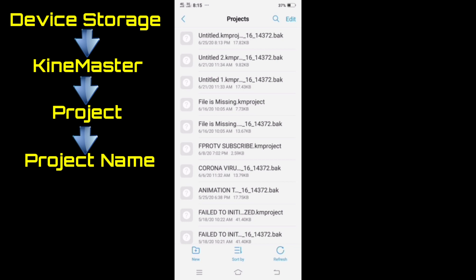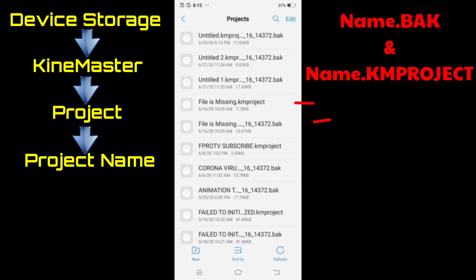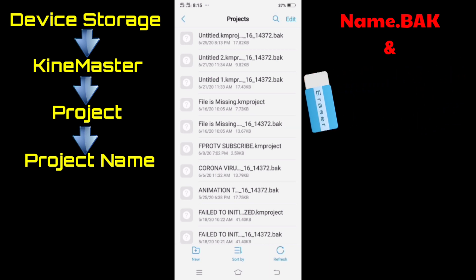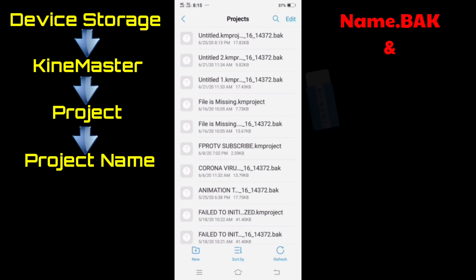When you create a project, there are already two files saved: the .back and .km project. When you delete the project, the .km project will be lost, and the .back file will be left.